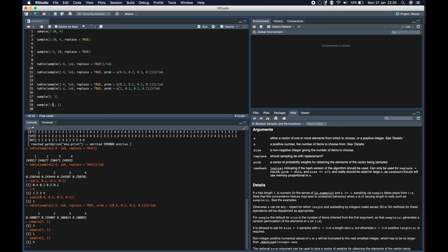Hence you need to be extra careful when you have only one number in sample, as it might give you unexpected results. A point to note: if you want to sample from only one number, do you really need sample? I hope this video was useful, and if you have any feedback, comments, or suggestions, please let me know in the comment section. Thank you for watching, see you soon.